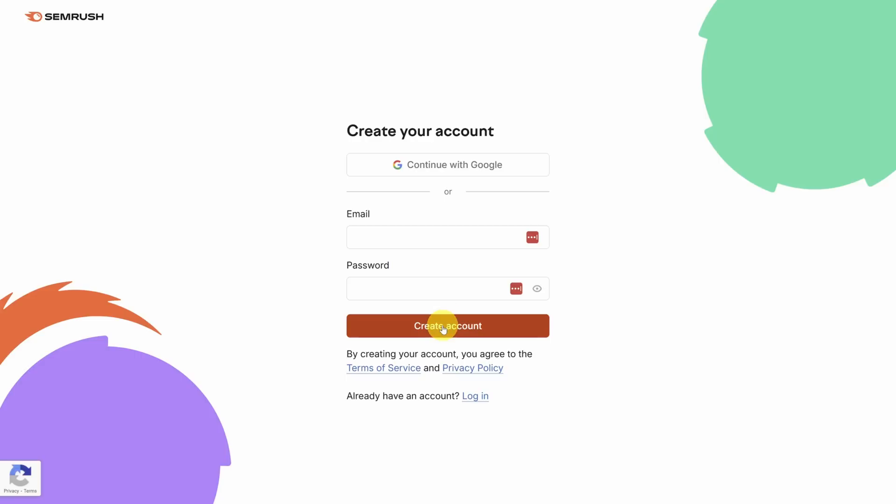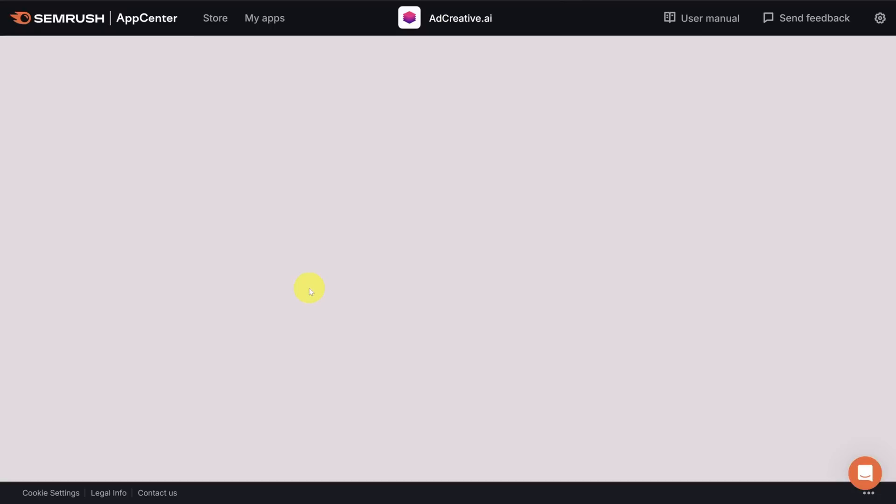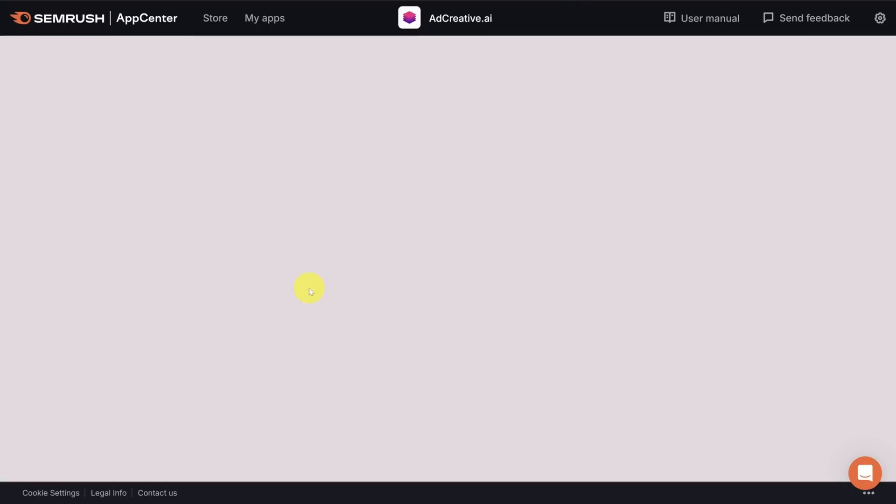After you log in, you'll see this screen. For your free trial, you'll need to provide your credit card information. Now, this is a three-day trial, so make sure you make a decision in those three days. Once you've filled in your information, click try it now, and you'll end up on the adcreative.ai app page.